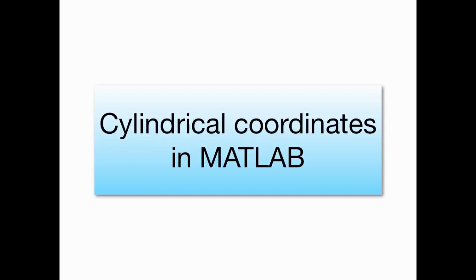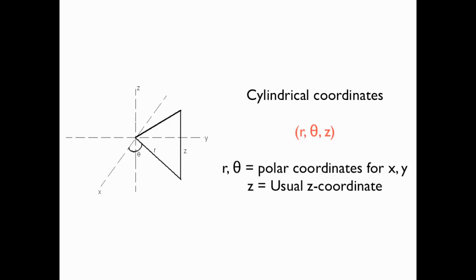Before you watch this screencast, you really need to go back and make sure that you've watched the screencast on polar coordinates in MATLAB, because cylindrical coordinates have a lot to do with polar coordinates. So what are cylindrical coordinates anyway?